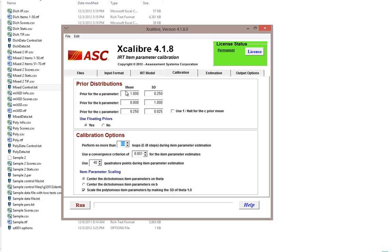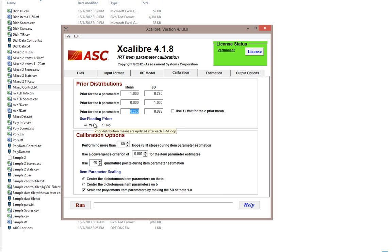We'll then proceed to the calibration tab, where you can choose the prior distributions for the A parameter, the B parameter, and the C parameter. These are defaults but you can change them. For example, if you know your data typically has an average A parameter of 0.8, you could enter that value. Because we're dealing with four-option multiple choice, we're assuming the mean C parameter is 0.25, but if your items have a different number of alternatives you can specify 1 over the number of alternatives. The use of floating priors means priors will be updated based on results of previous estimation rounds.